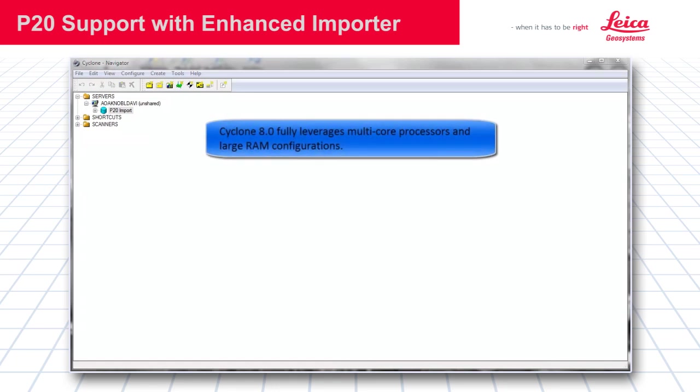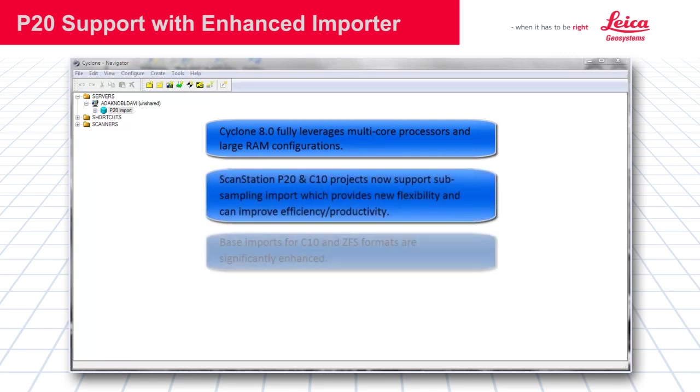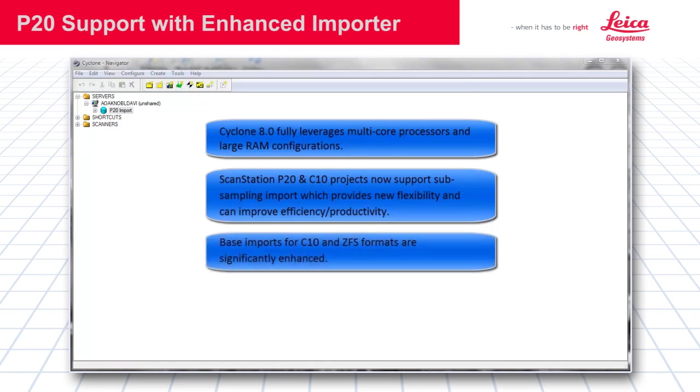Cyclone 8 fully leverages multi-core processors and large RAM configurations. P20 and C10 now support subsampling upon import. Base imports for C10 and ZFS formats are significantly faster.